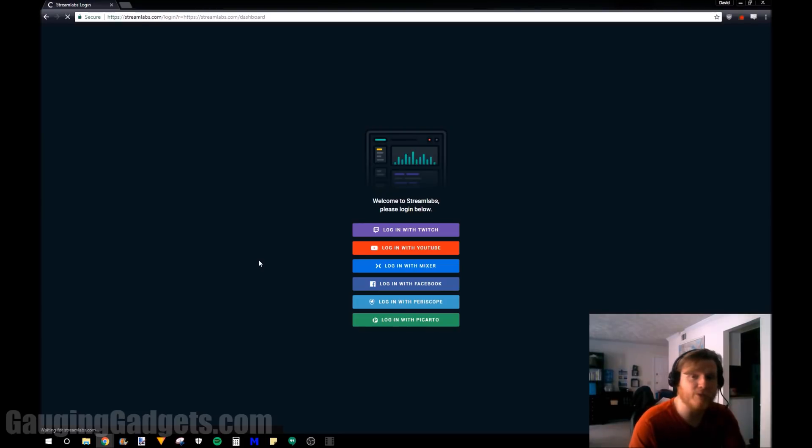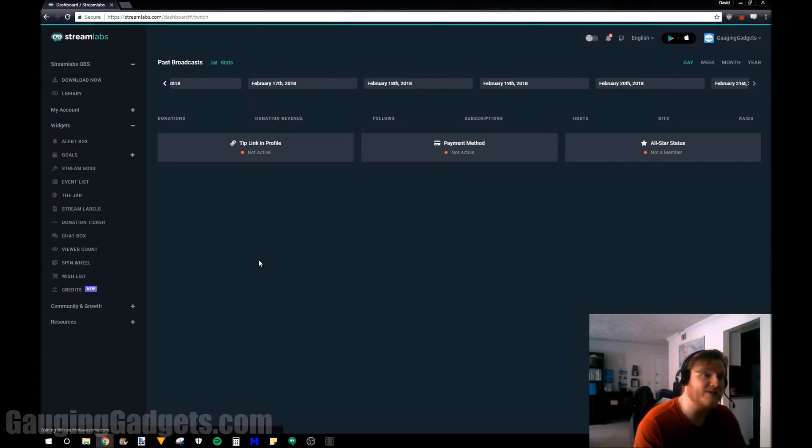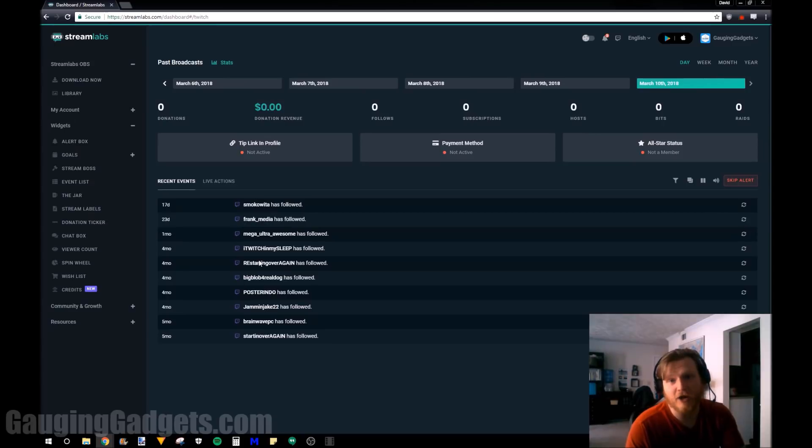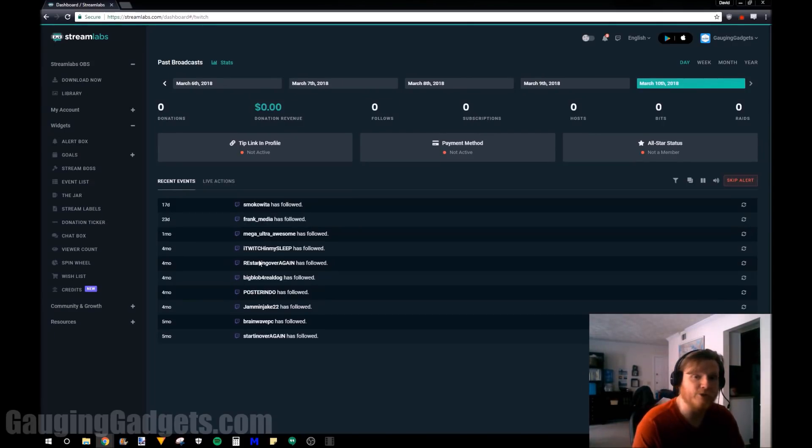Now if this is your first time logging into Streamlabs, it's going to ask you for your password and then it's going to ask you to authorize it within Twitch. So you just got to go through that and then you'll be good to go.